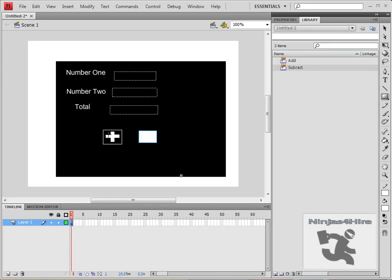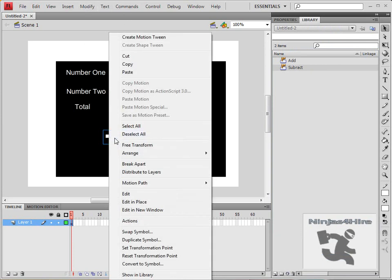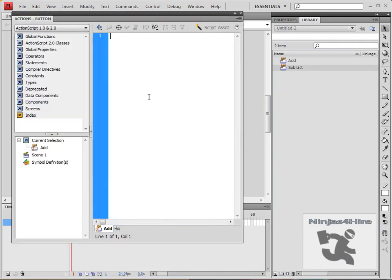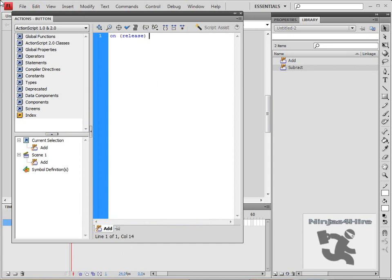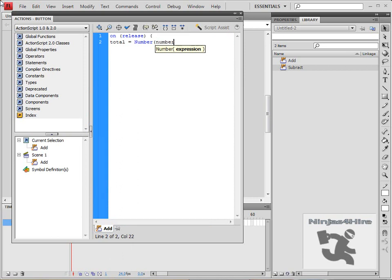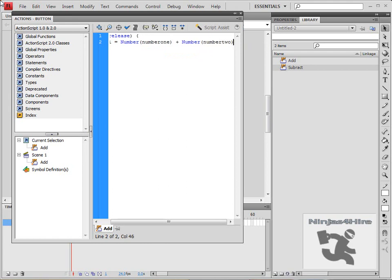Then go to the selection tool, which is V, click on the addition button, and go to actions. Then type: on(release) {, total = Number(number one) + Number(number two);, and close the bracket.